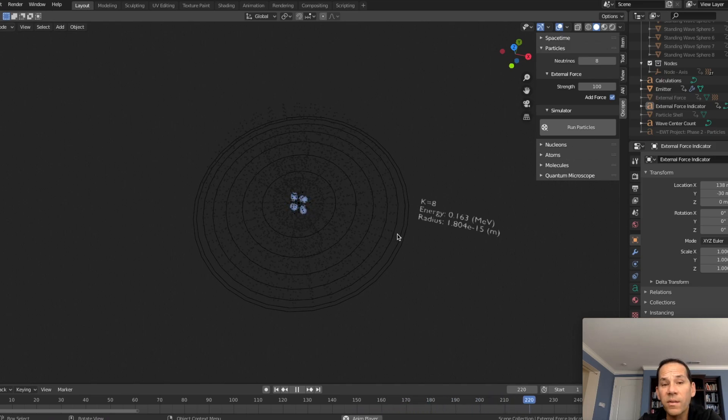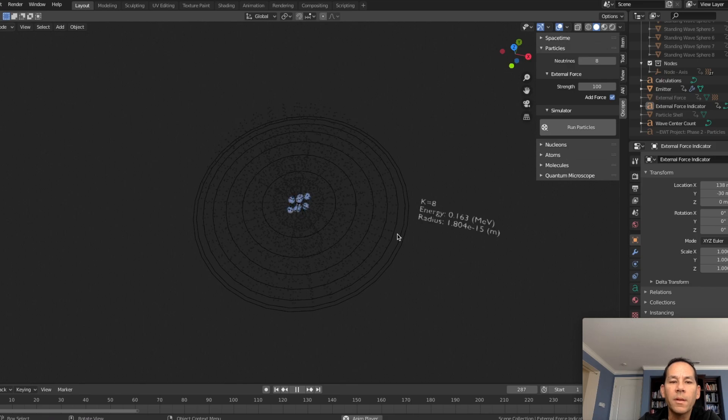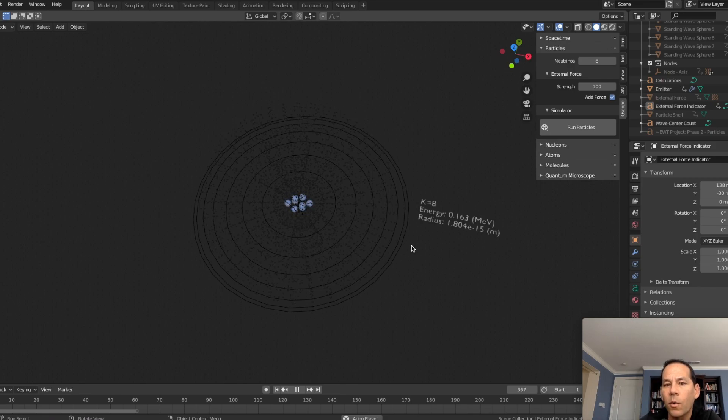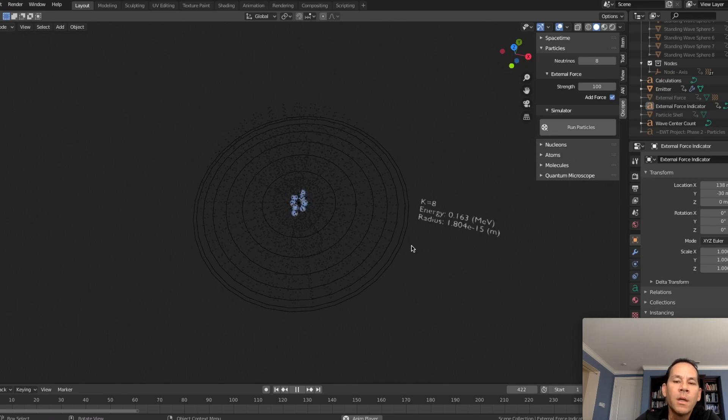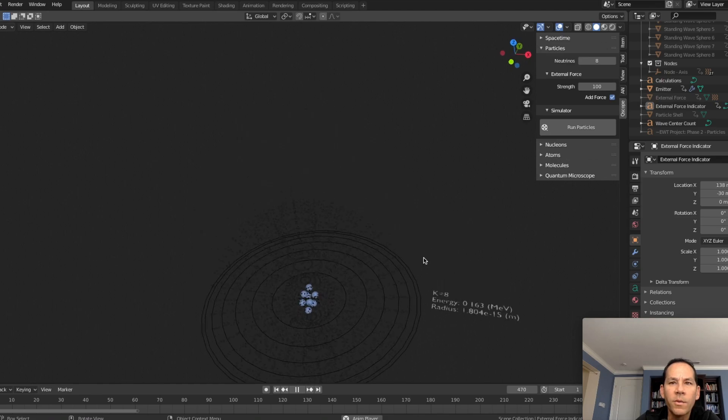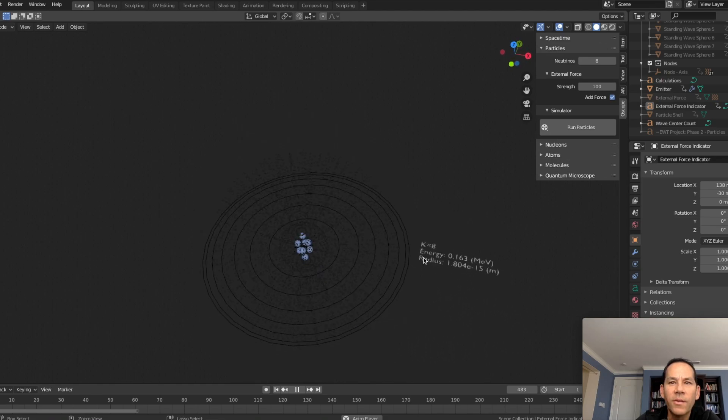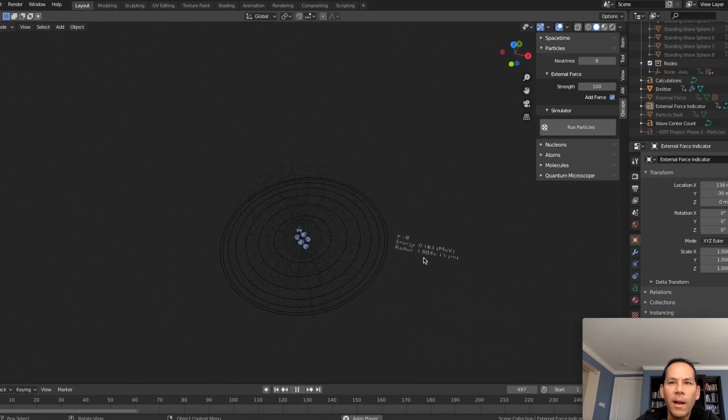It's actually very similar to how protons form at the nucleus of an atom. But instead of atom formation, this is particle formation. Very similar. Nature repeating itself. When that happens, a new particle is formed. It's hard to see and understand that right now, so let's go over this in detail.